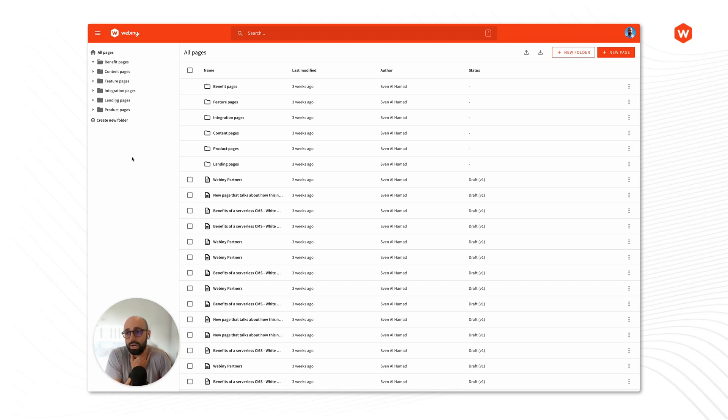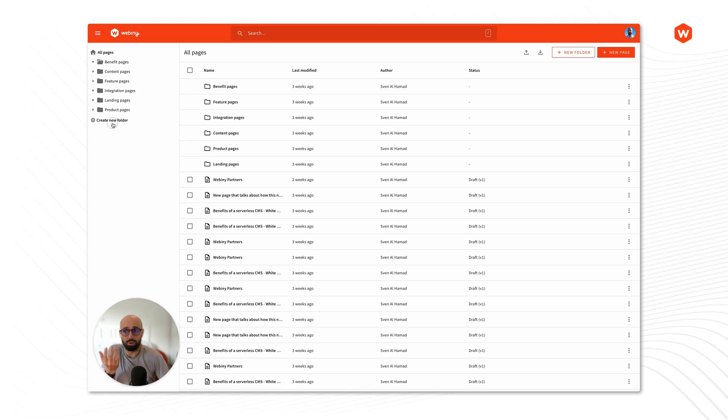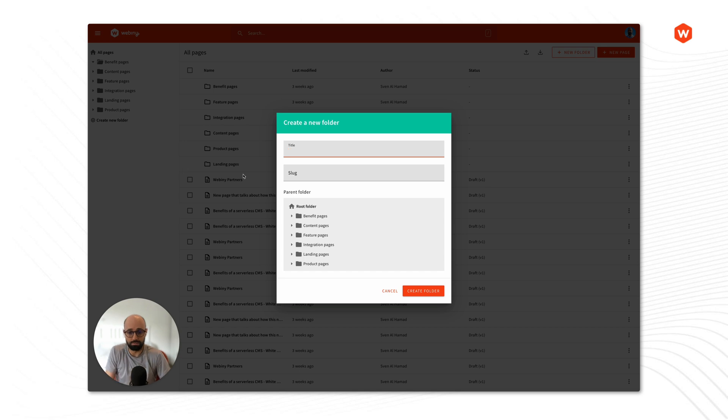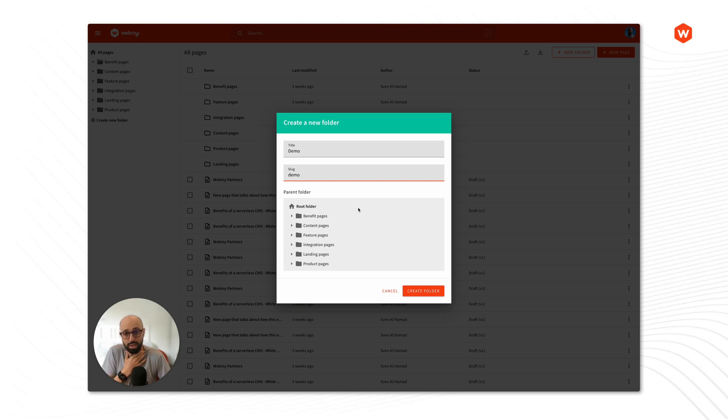All right so there's a couple of basic functions that you will find on this view here. First of all you can create new folders. Let's create one, we'll name it demo and give it a slug and we can choose where we want to place that folder.